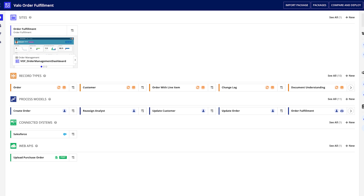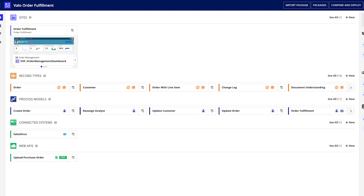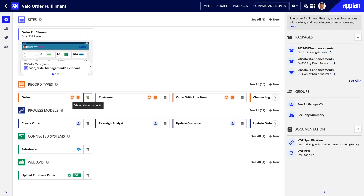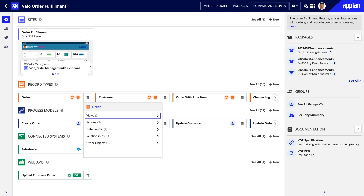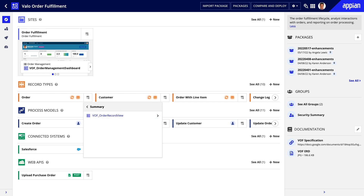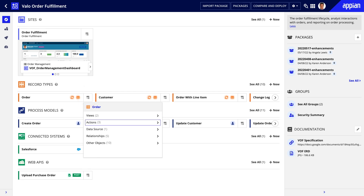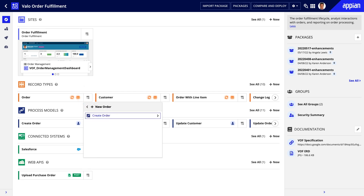For each object throughout the view, handy icons signal important information to help you better understand the application's design. For example, these icons next to the order record type show that the record type is synced and backed with the database. Additionally, you can quickly navigate through an object's relationships to better understand how the objects interact with one another. Click the Navigator icon to drill down into your record type and learn more about your data.